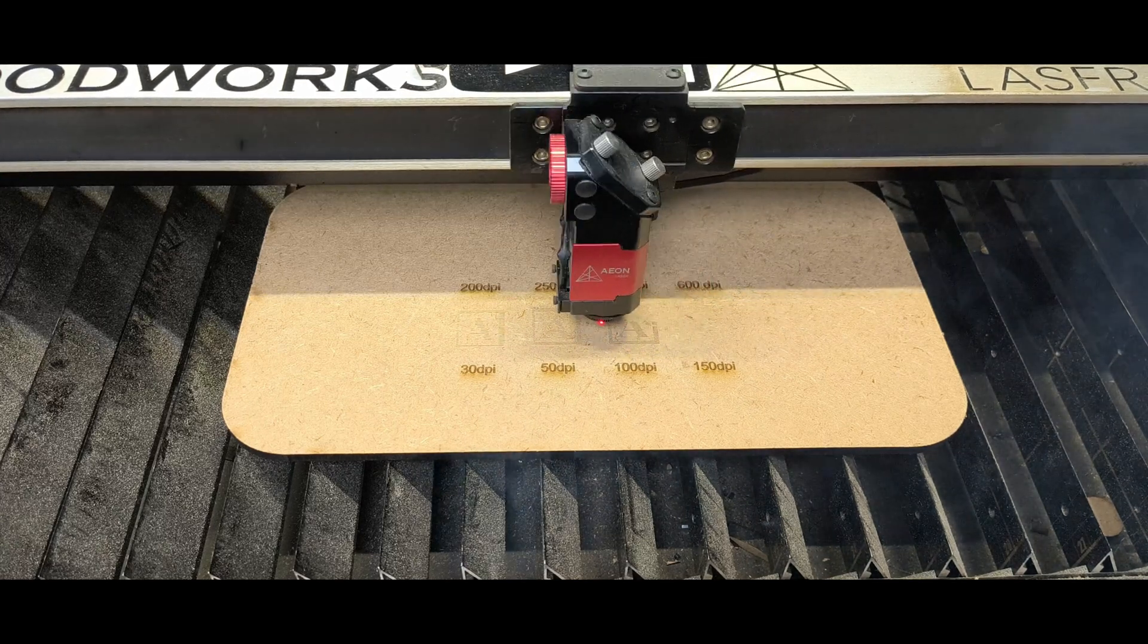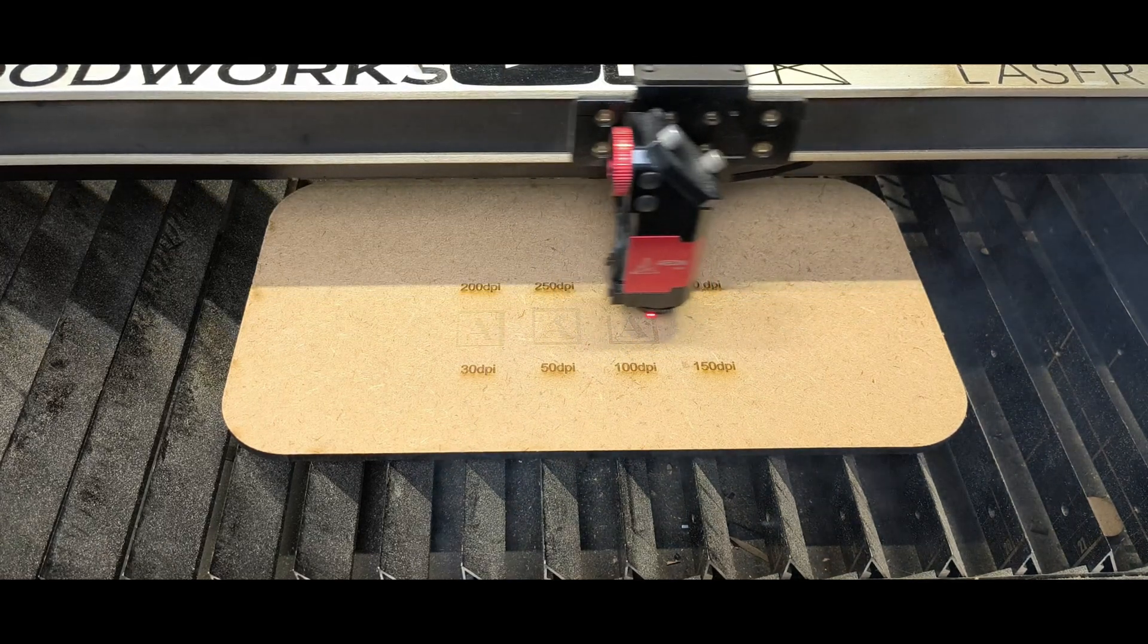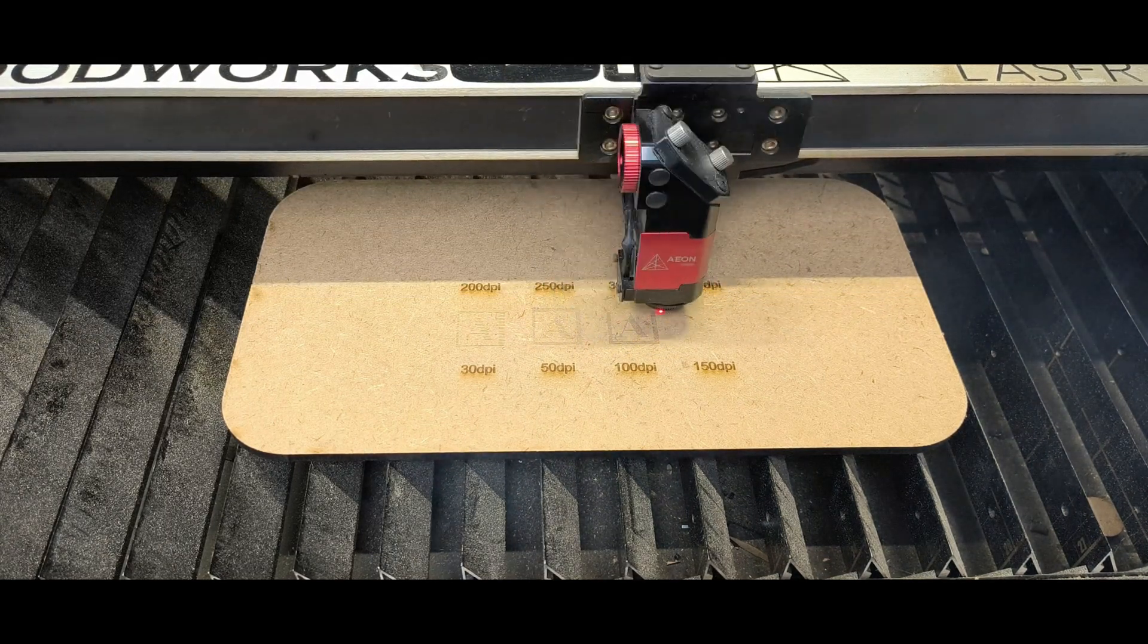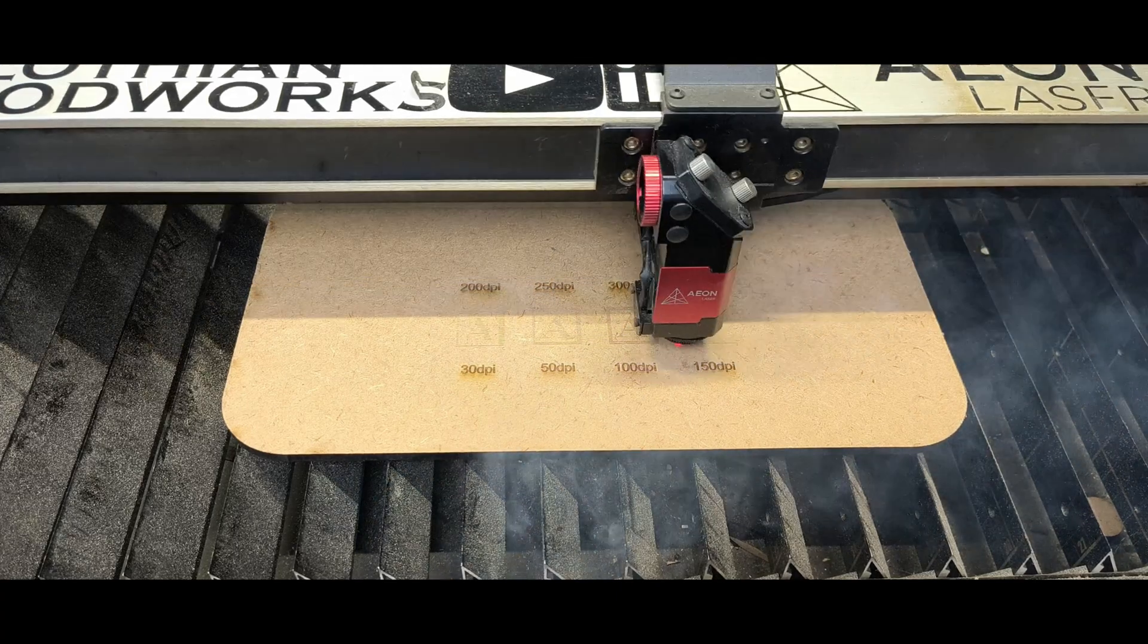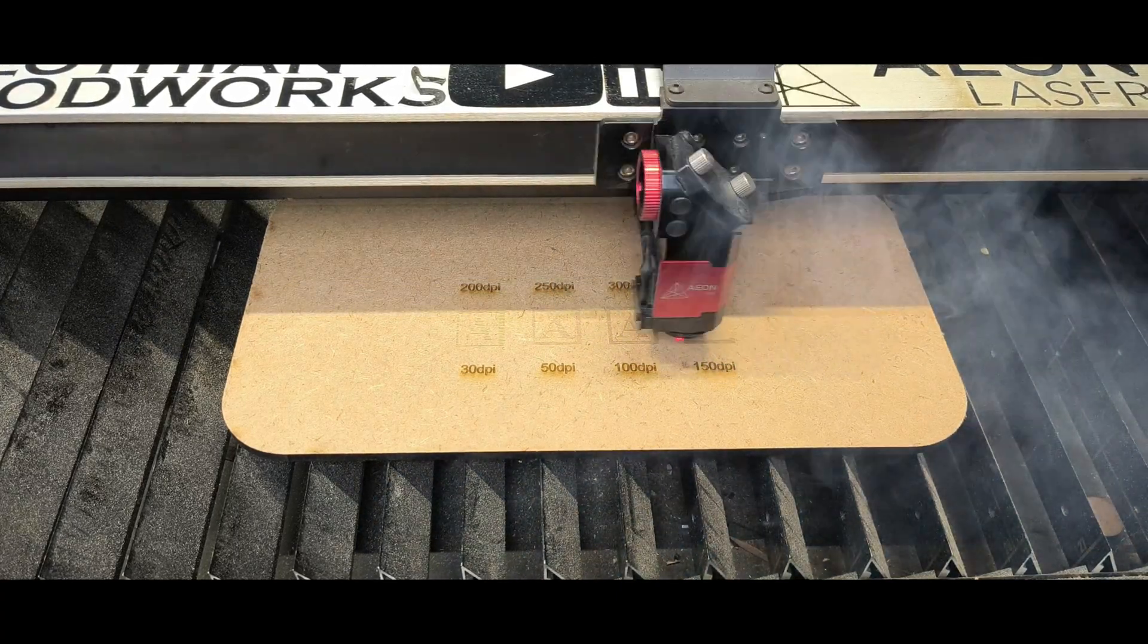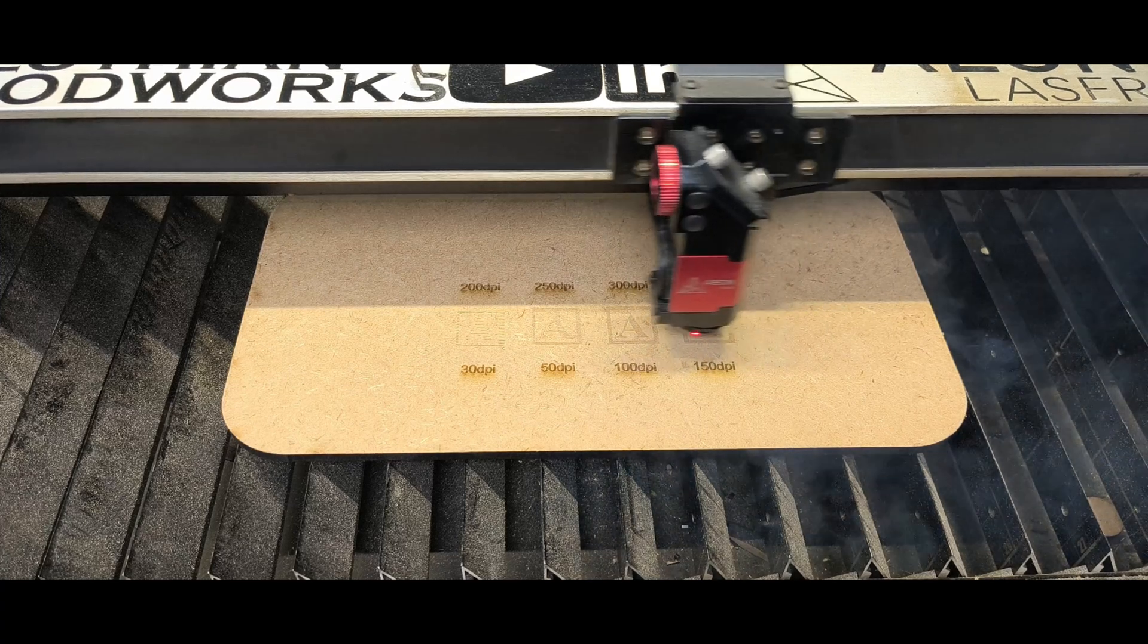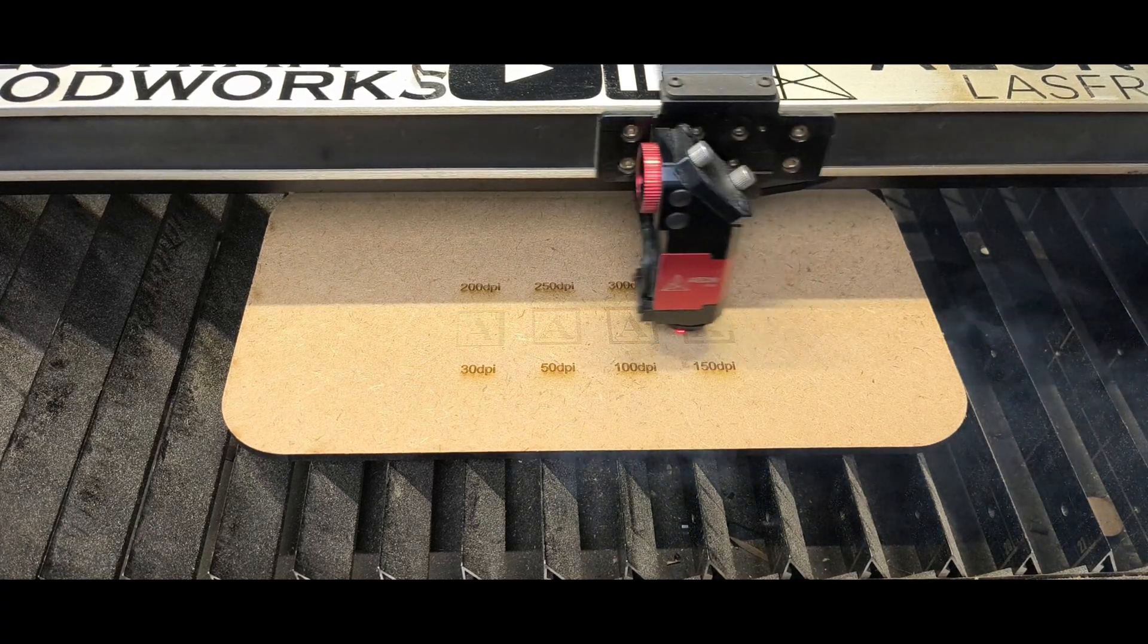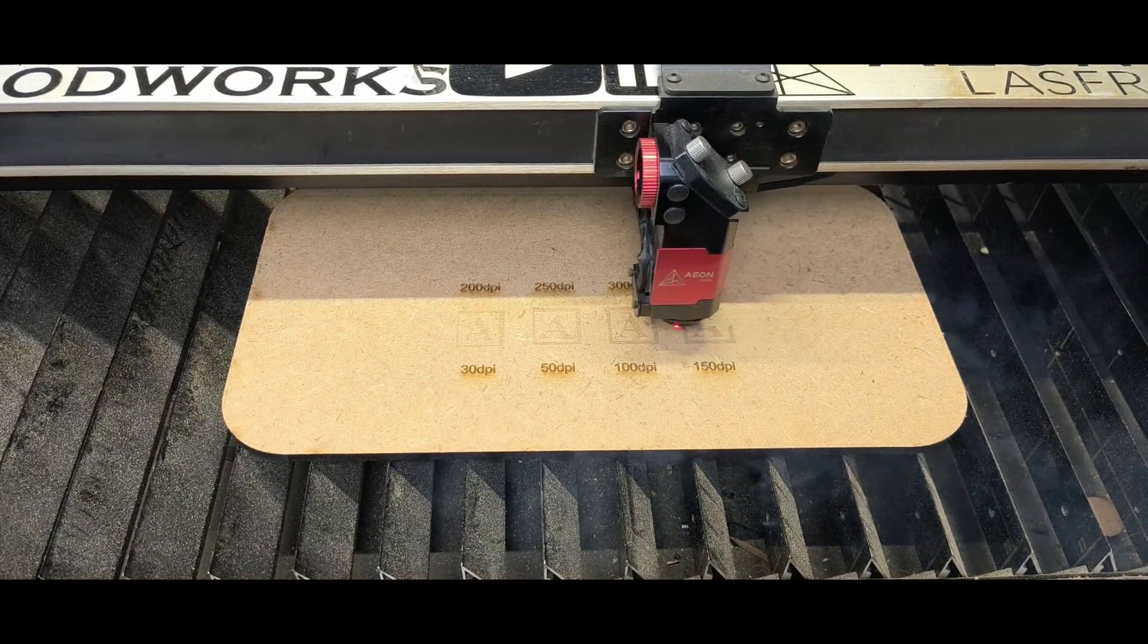Obviously it doesn't take very long on these low DPIs to engrave the image, but the quality is just not good enough.